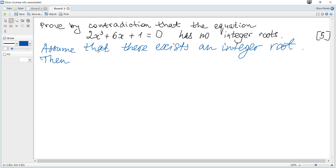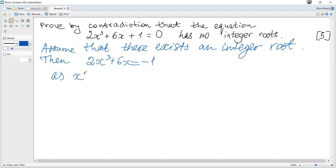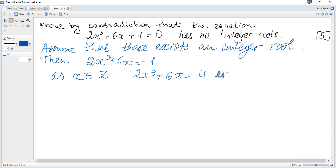There are a few ways to get a contradiction. Consider the given equation and move 1 to the right, so it becomes 2x³ + 6x = -1. As x is an integer, 2x³ + 6x is even. And -1 is odd.